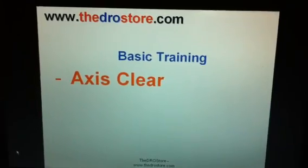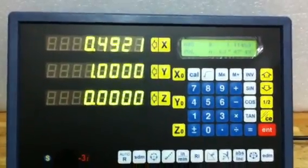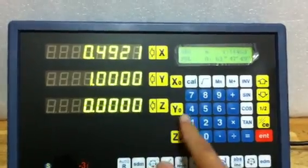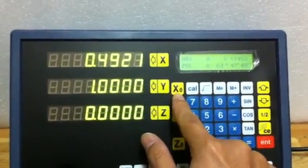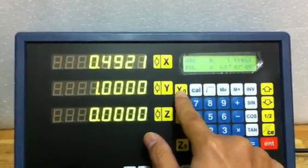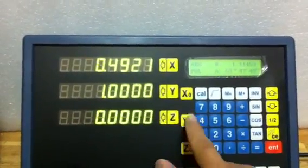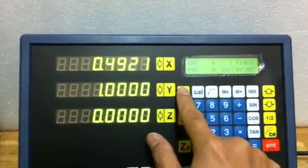Now we are doing axis clear. To clear the axis, you can just press the X0 button or the Y0 button, depending on which axis you want to clear.